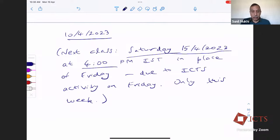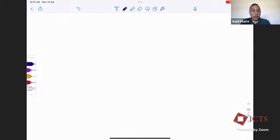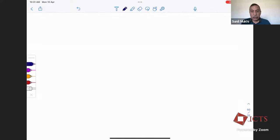We are at the magical hour and we can start. I believe we start by Krishna asking us a question from the previous lecture. You are muted right now. Krishna says he is unable to unmute. ICTS people, please check that.